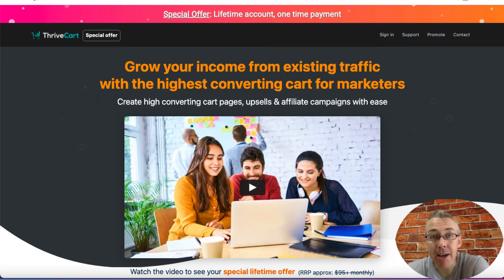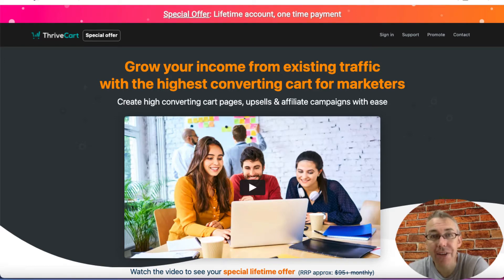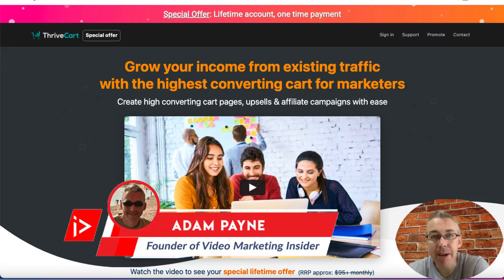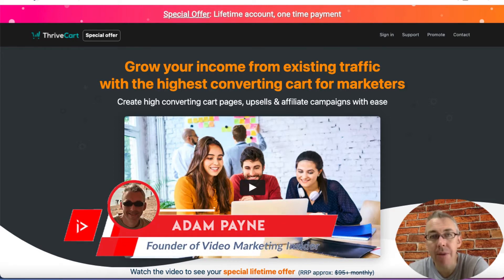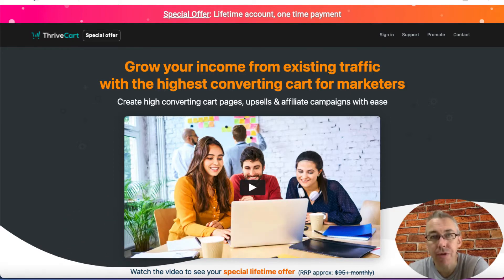If you're looking for an unbiased review and walkthrough of ThriveCart, then this video is for you. Hi, Adam Payne here with the Video Marketing Insider. In this video, I'm going to walk you through two sections of ThriveCart.